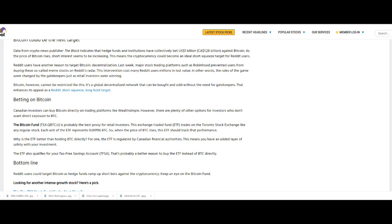Reddit users have another reason to target Bitcoin: decentralization. Last week, major stock trading platforms such as Robinhood prevented users from buying these so-called meme stocks on Reddit's radar. This intervention cost many Reddit users millions in lost value. In other words, the rules of the game were changed by the gatekeepers just as retail investors were winning. Bitcoin, however, cannot be restricted like this. It's a global decentralized network that can be bought and sold without the need for gatekeepers. That enhances its appeal as a Reddit short squeeze long hold target.